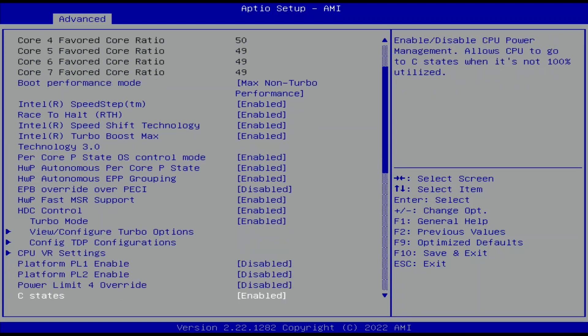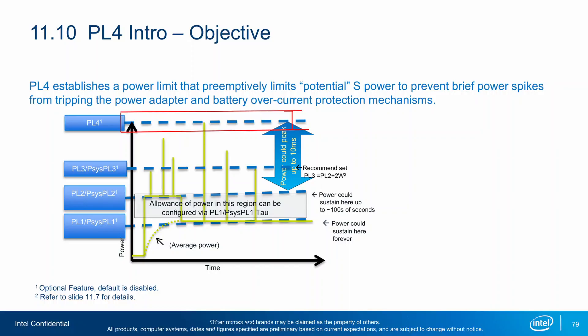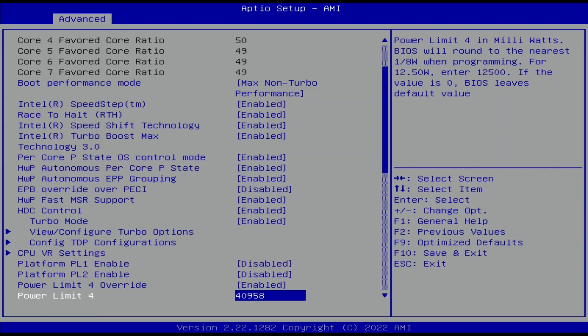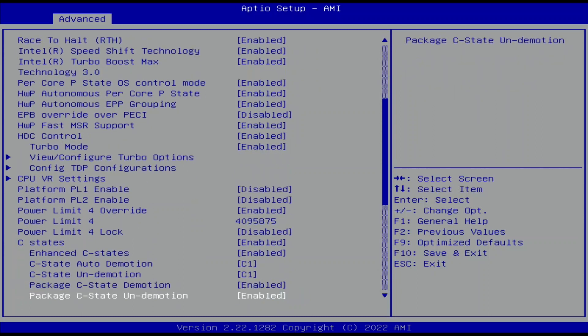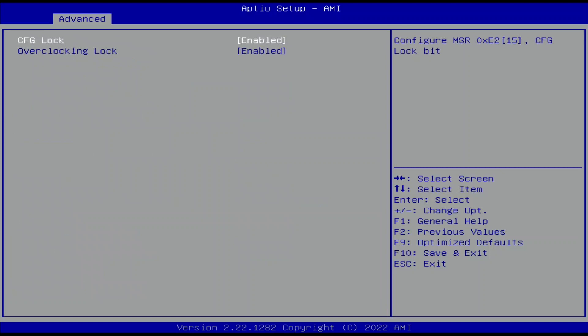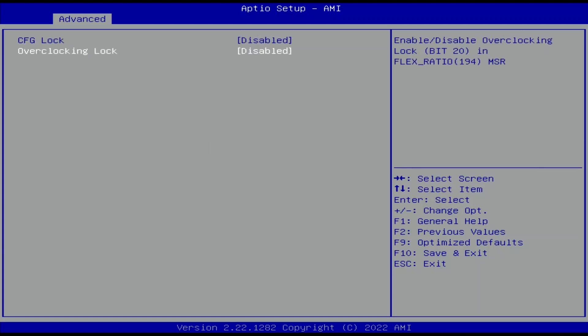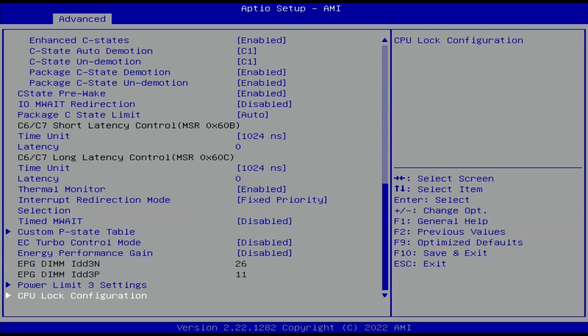Set Power Limit 4 Override to Enabled. This enables us to set a manual Turbo Boost 2.0 PL4 Power Limit. Set Power Limit 4 to 4,095,875. Enter the CPU Lock Configuration submenu. Here we can remove the locks that prevent overclocking settings from becoming effective — without disabling the locks, overclocking won't be possible. Set CFG Lock to Disabled and set Overclocking Lock to Disabled. Leave the CPU Lock Configuration submenu.